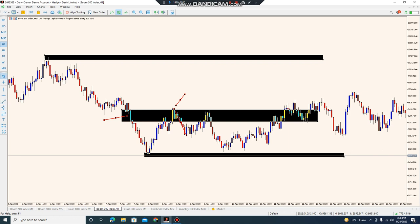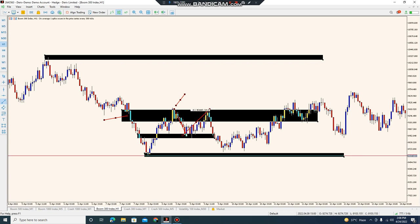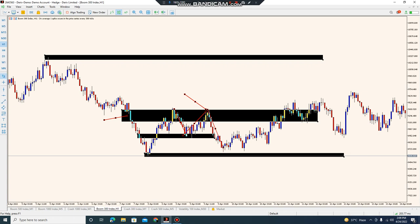And after that, market again respected this single print. Look here, and market went upward. And again rejected from this previous single print, and market started going down. And again market rejected from this single print, and market started going up.